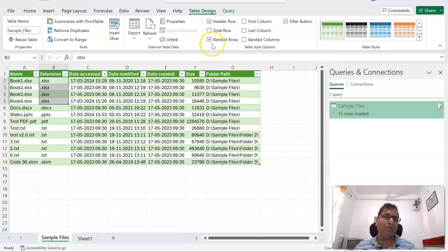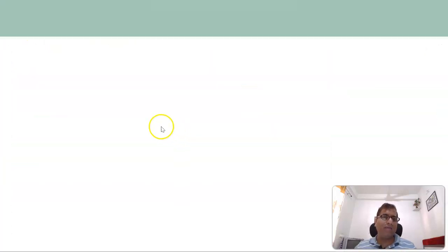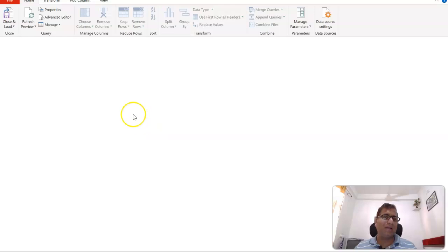So what you can do for that, you will go to the query, edit this query, and we'll customize a little bit more.